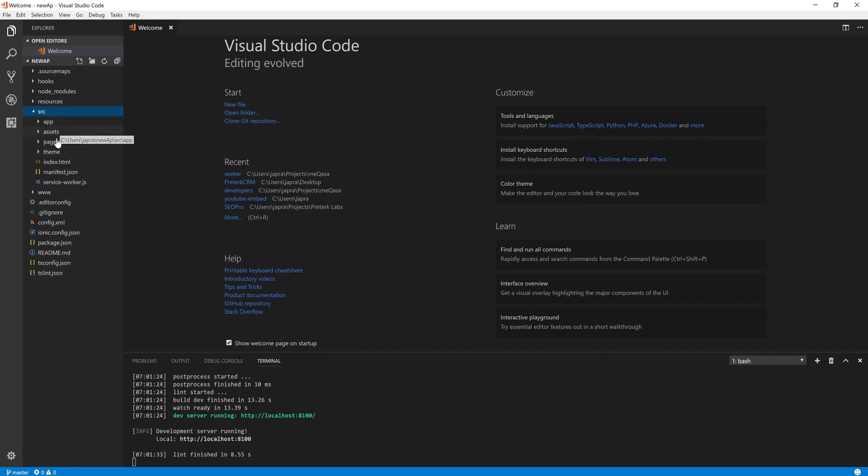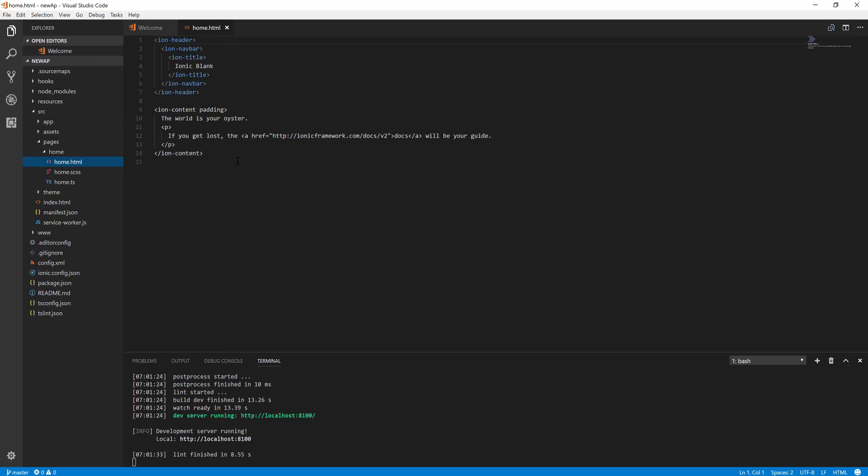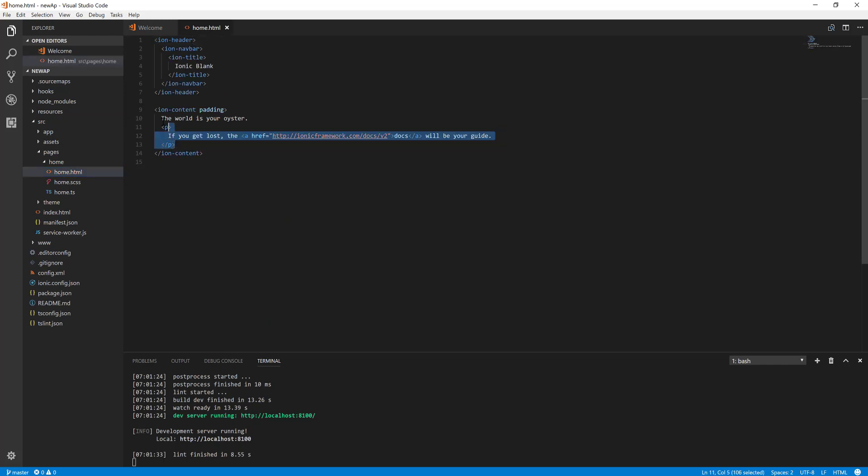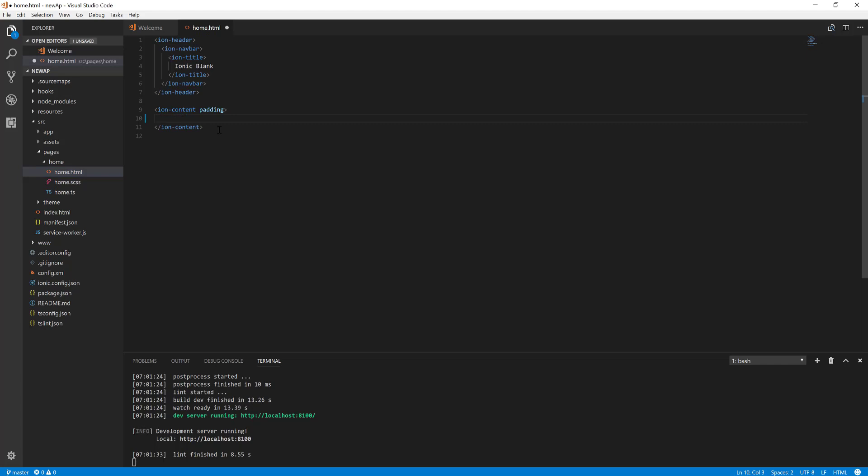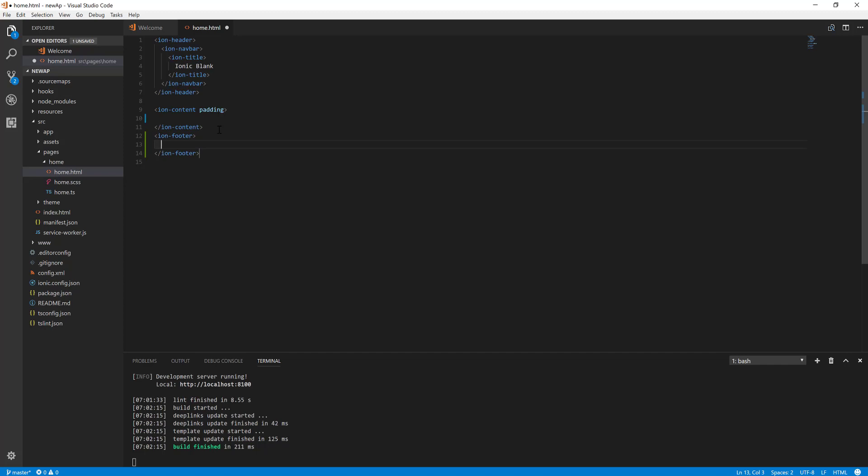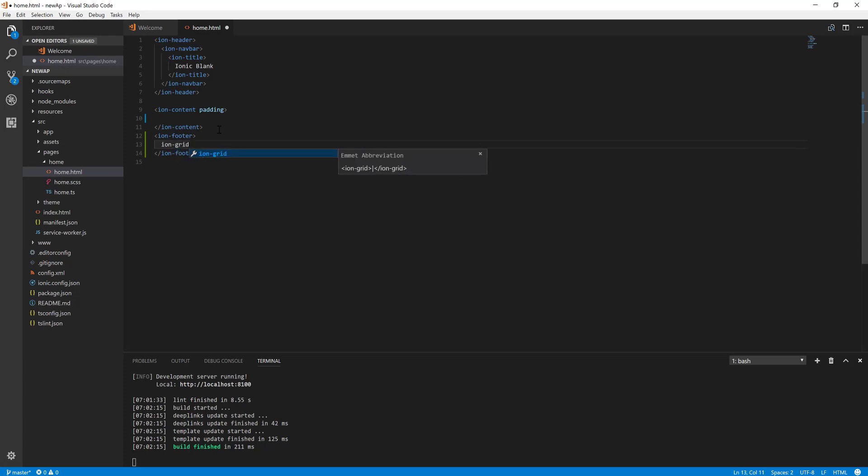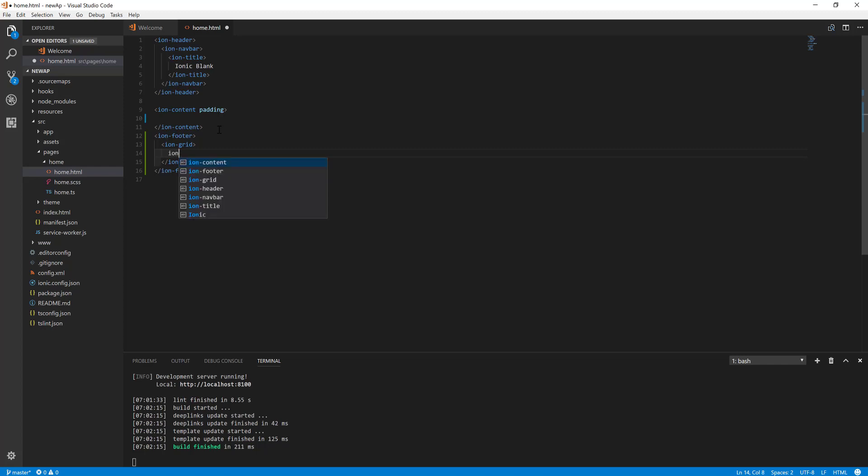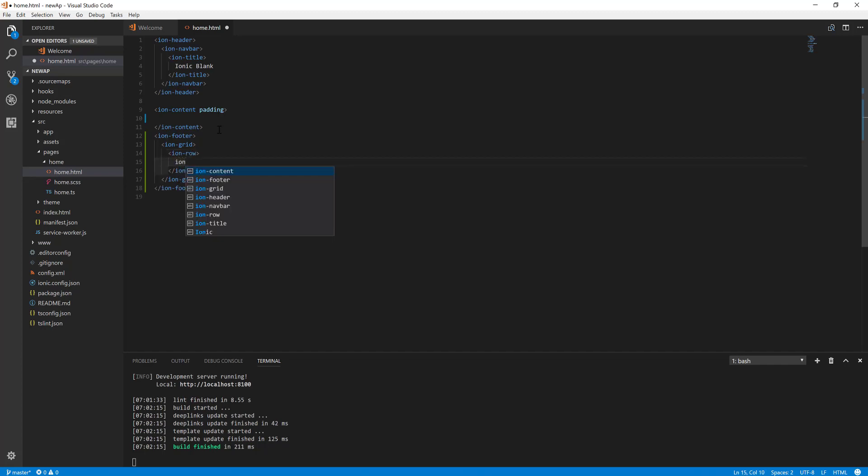In our pages, in the home page, I'm going to add an ion-footer after the ion-content. Then inside the ion-footer you're going to do some grids, so ion-grid. If you don't know much about ion-footer or ion-grid, you can read about them in the Ionic documentation. Now after adding our ion-grid, we want to add a row, so ion-row, and then in the ion-row we add an ion-column.